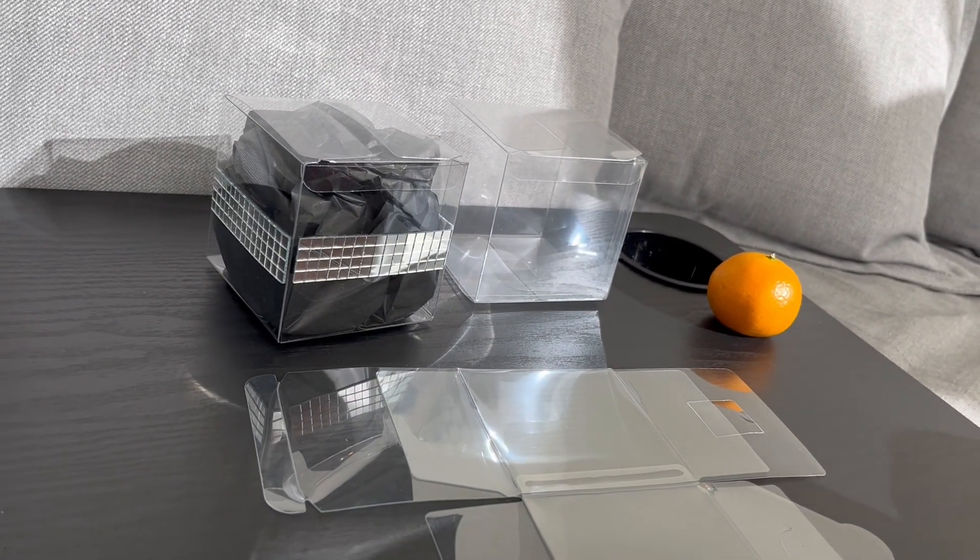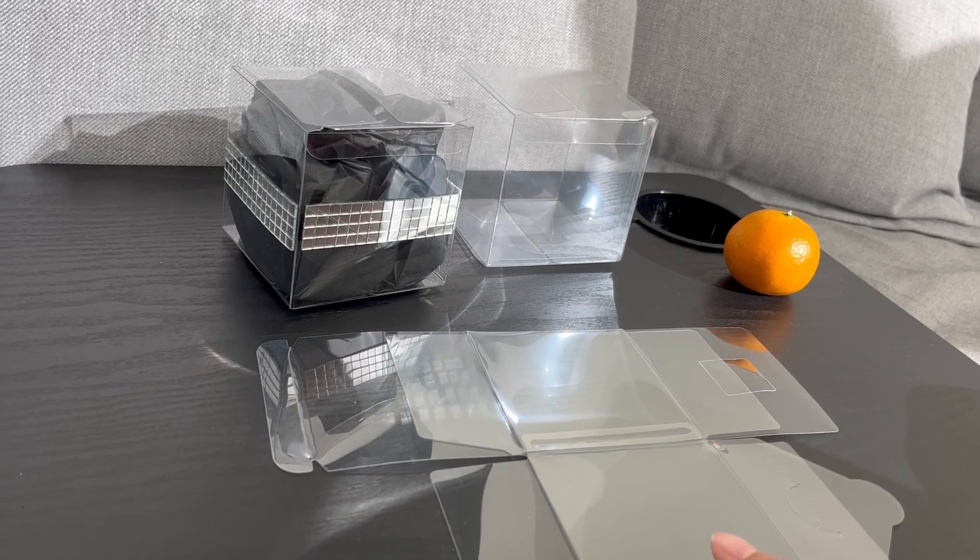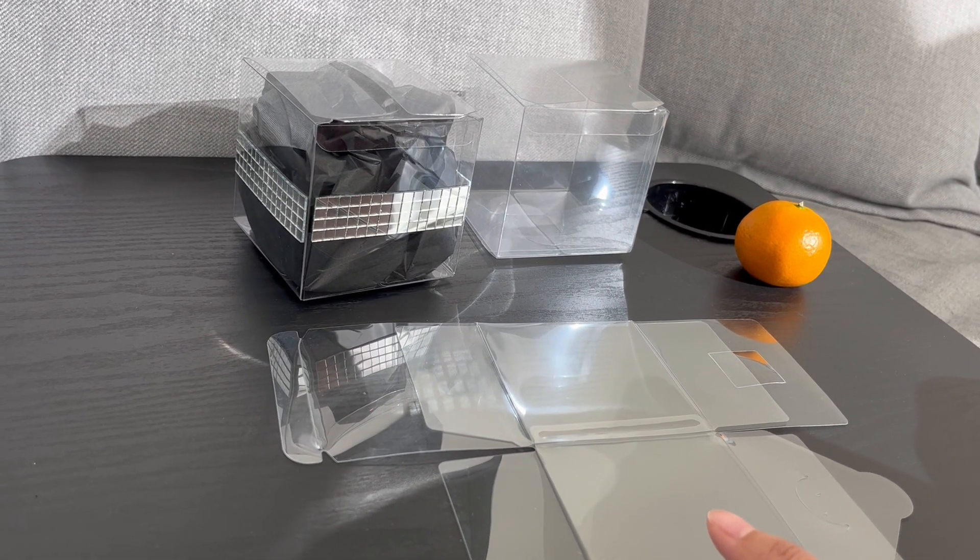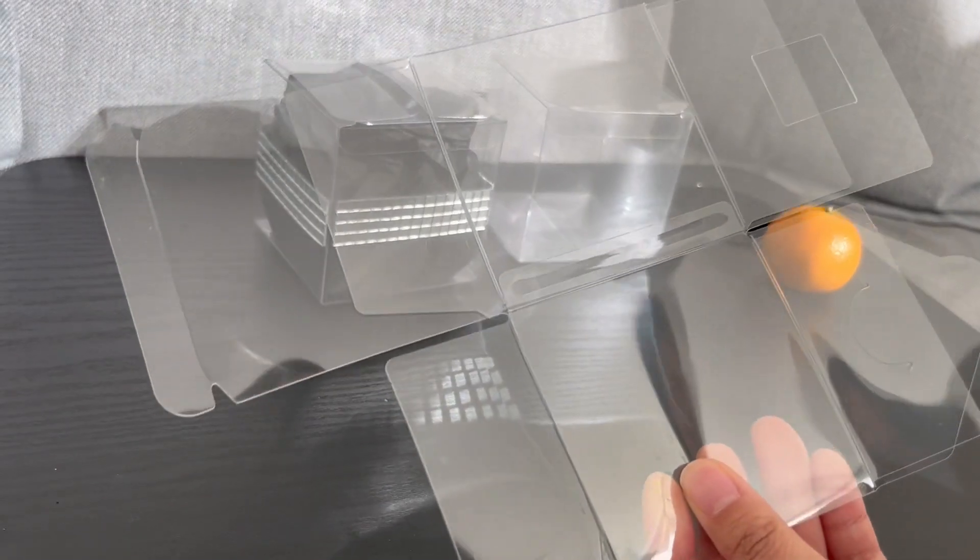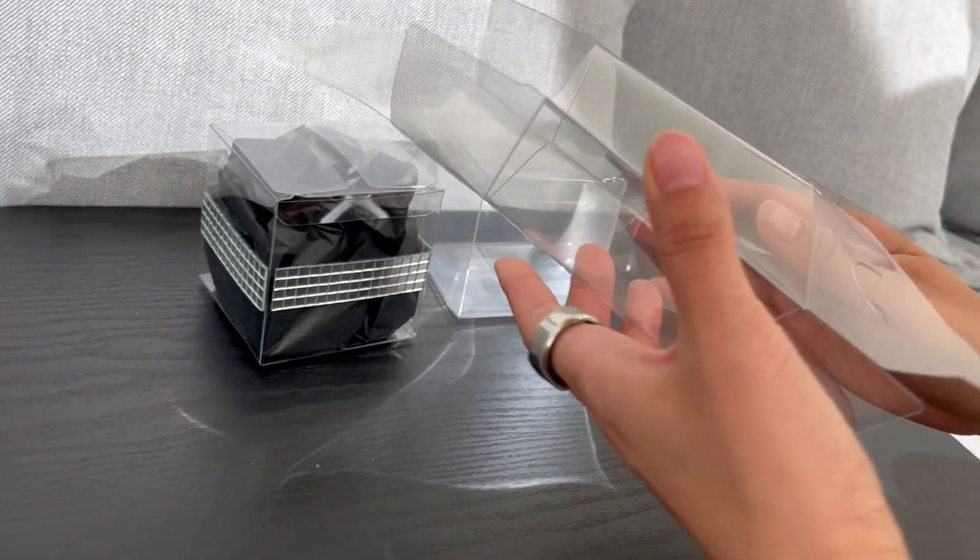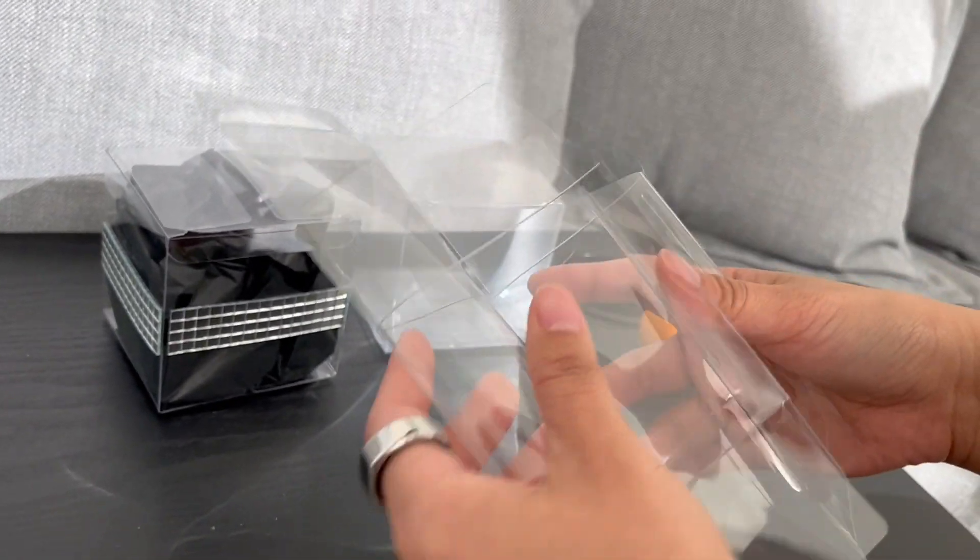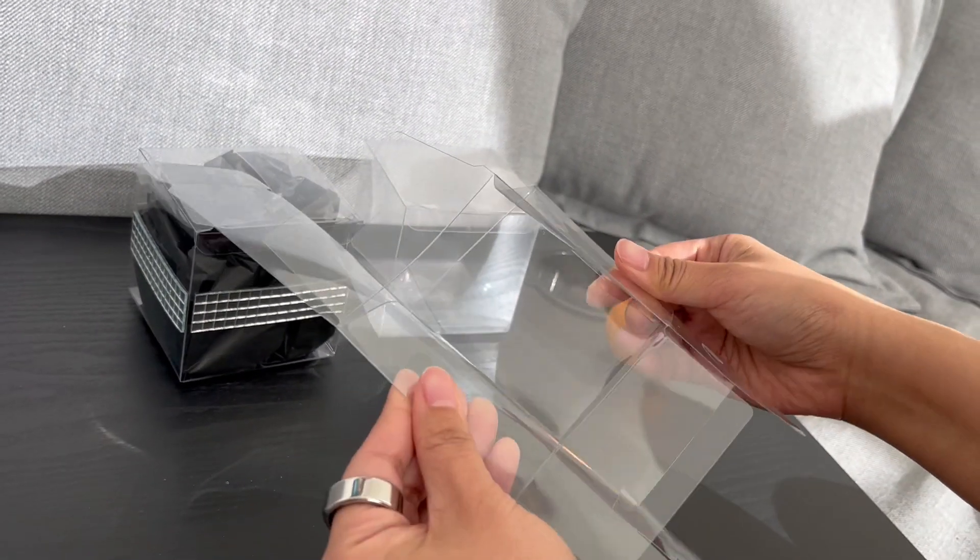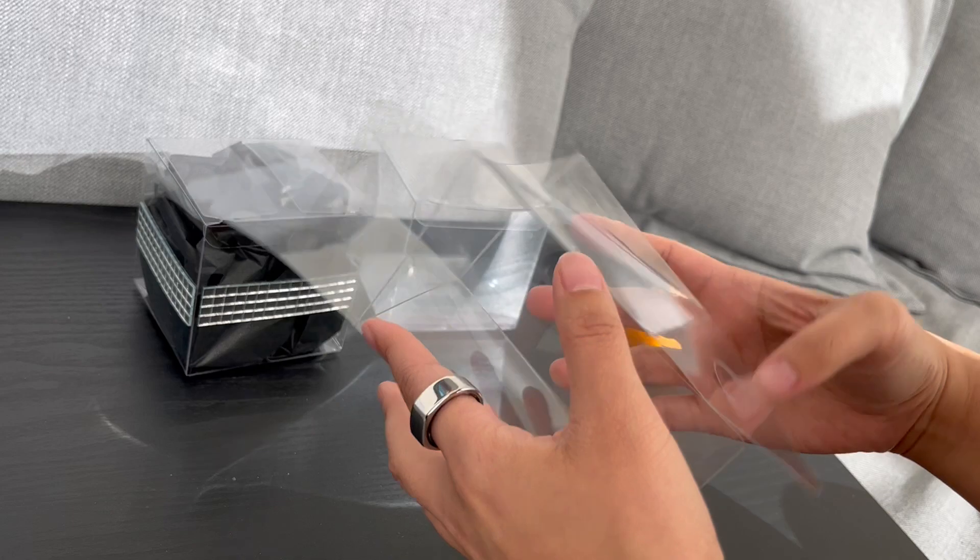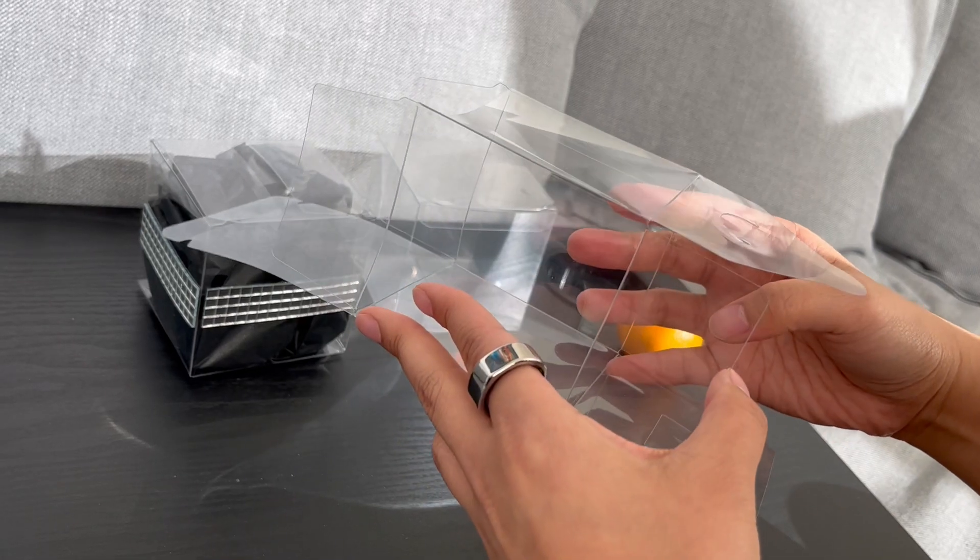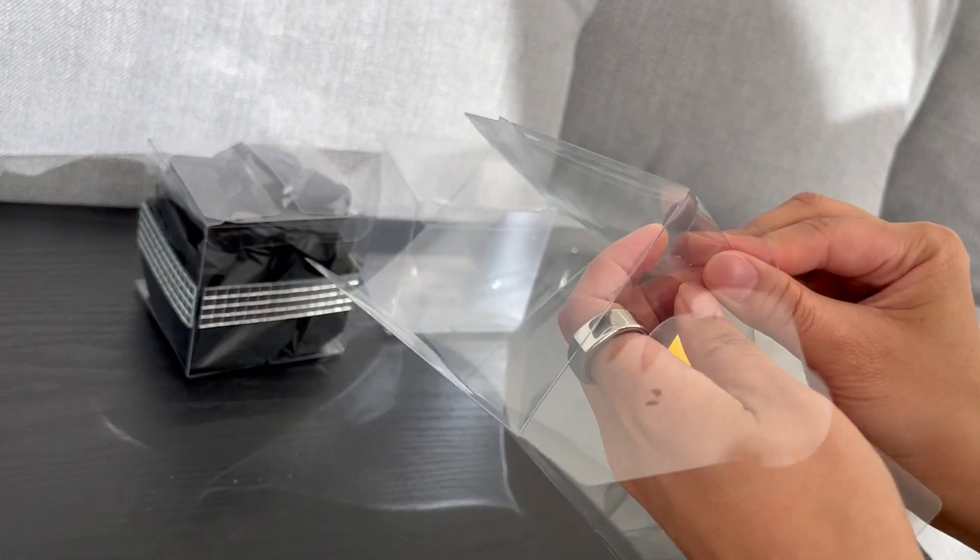And let me show you how easy it is to assemble one of these boxes. So you get it all flat like this. And then you just do the main box area here. I usually like to do the bottom first. So do the bottom.